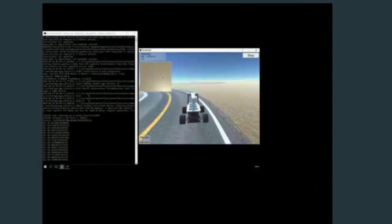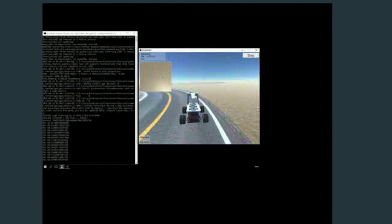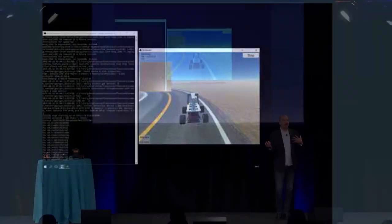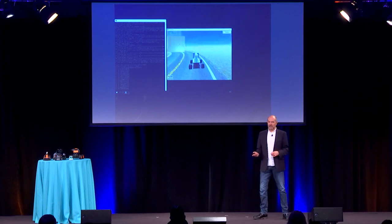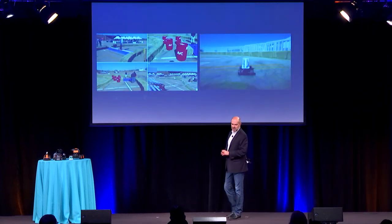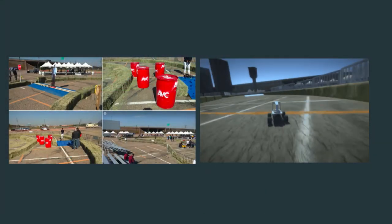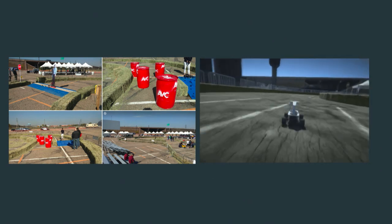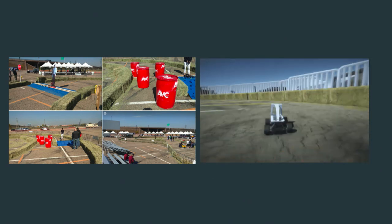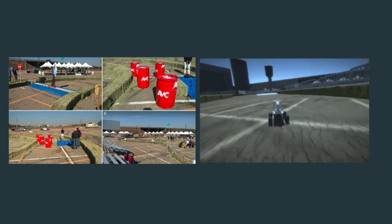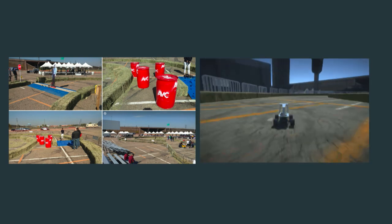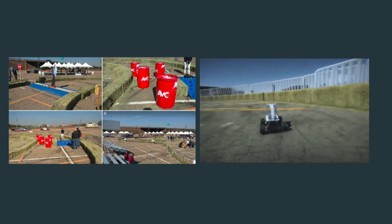You can also start in simulation. This is the Donkey Car simulator — like the AWS DeepRacer simulator, you can try it out without even having a car. Once you do have a car, you load the model into the car and it should behave the same. You can see the simulator working here on an outdoor track. It's pretty photorealistic, and we have a number of tracks that represent the real tracks we're using today.